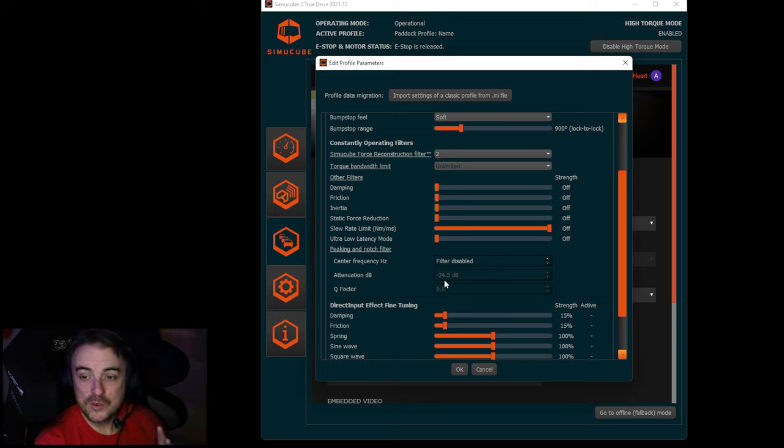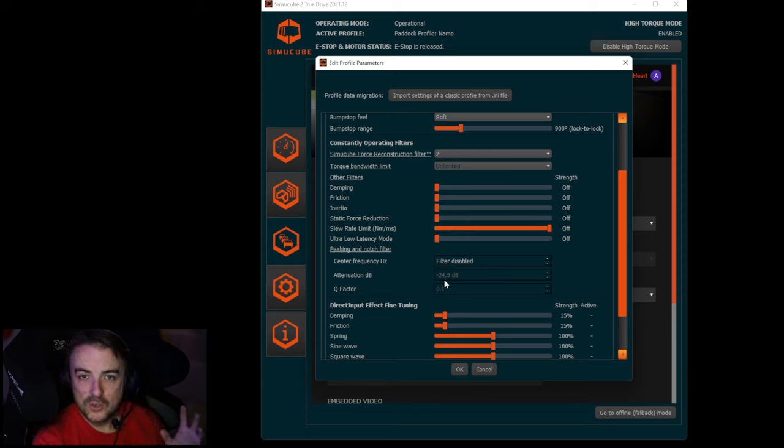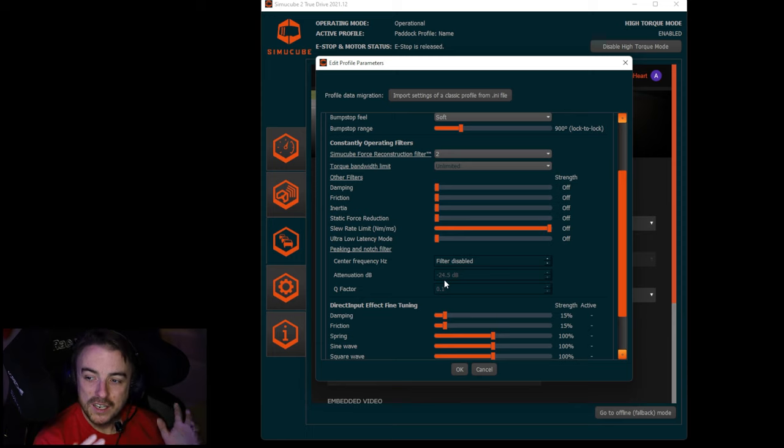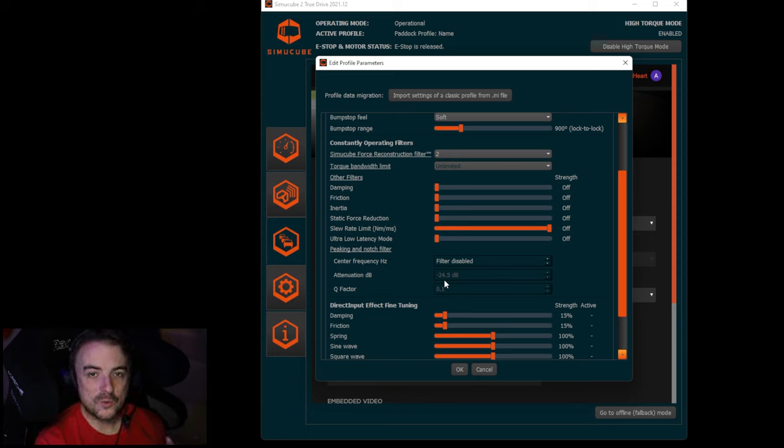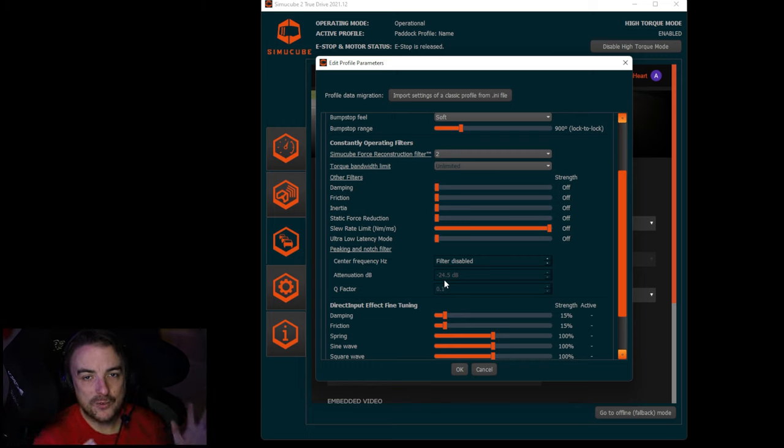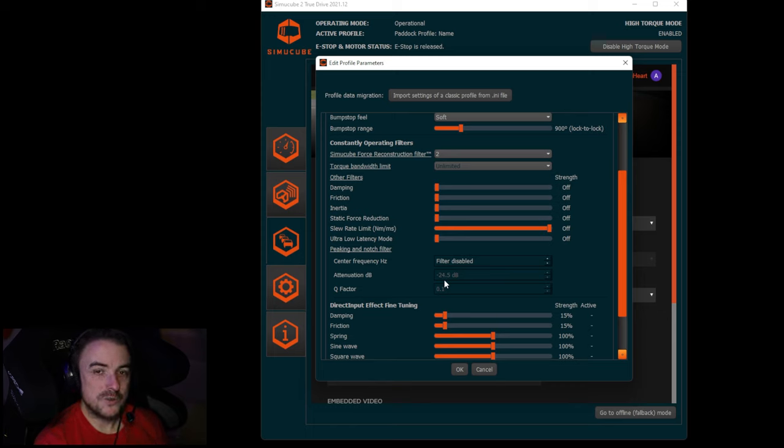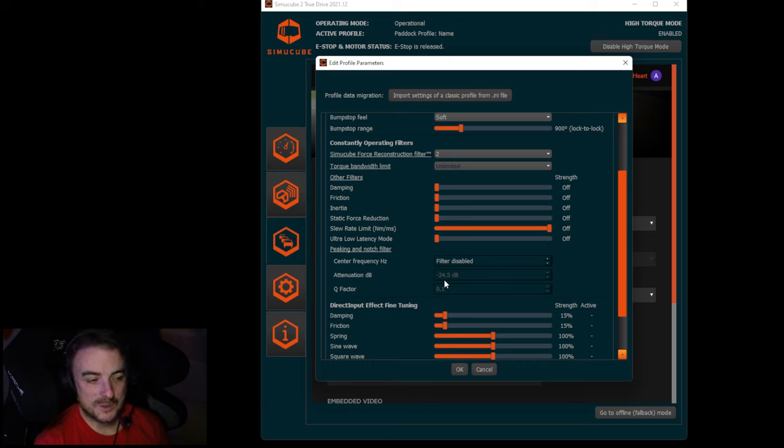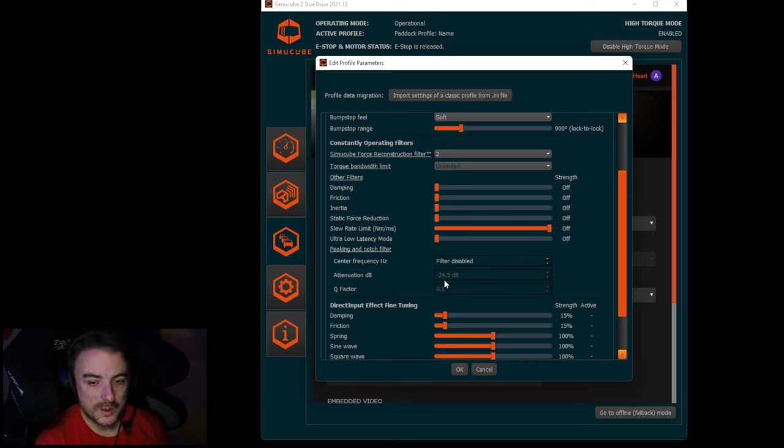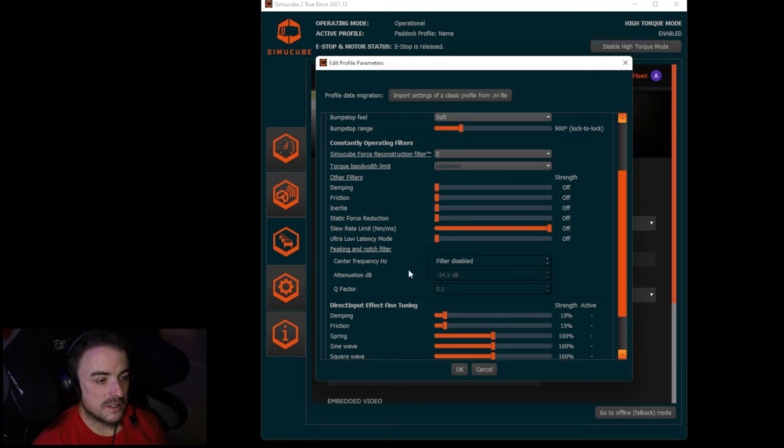The Q factor is the quality factor of that cut, and it determines essentially how narrow the bandwidth is around your center frequency where the attenuation gets applied. The higher the Q value that you have, it's going to affect a narrower band around the center frequency. The lower your Q value, the bigger that band around the center frequency is going to be. So if you really want to get super detailed, you can target that one specific area where you're getting spikes and just clean that completely right up. That's where you can kind of fine tune those spikes in the force feedback.